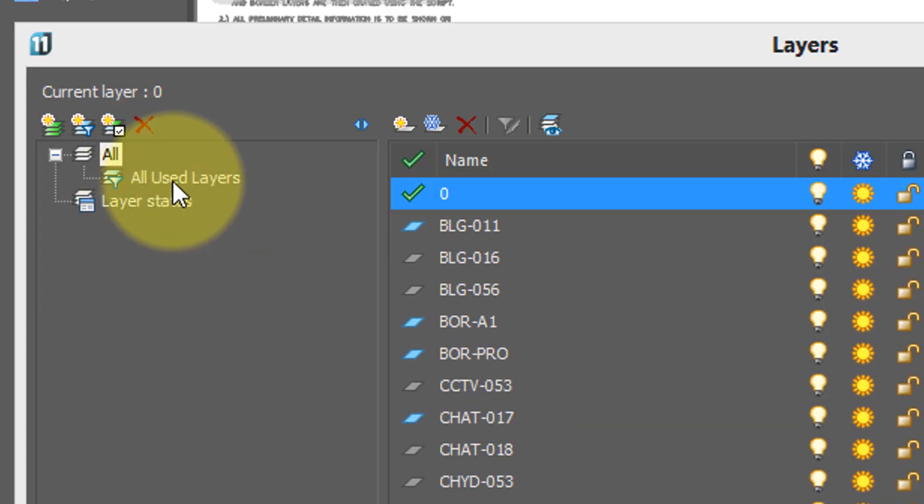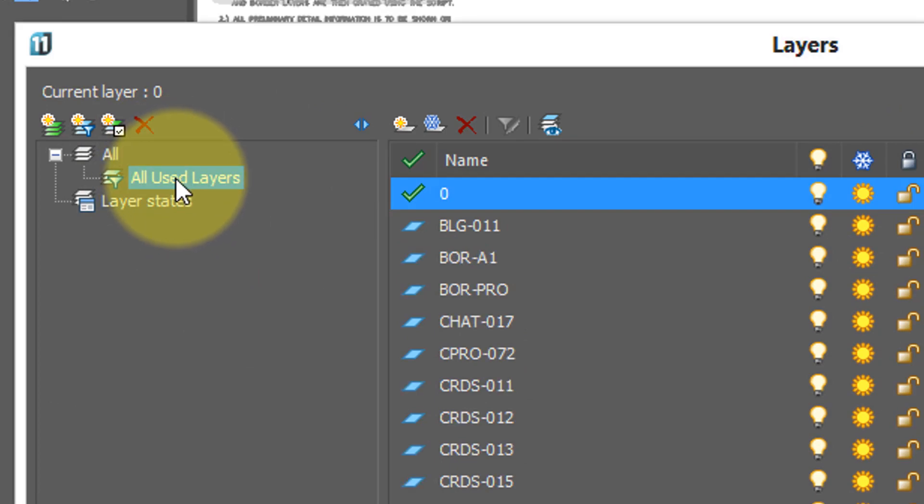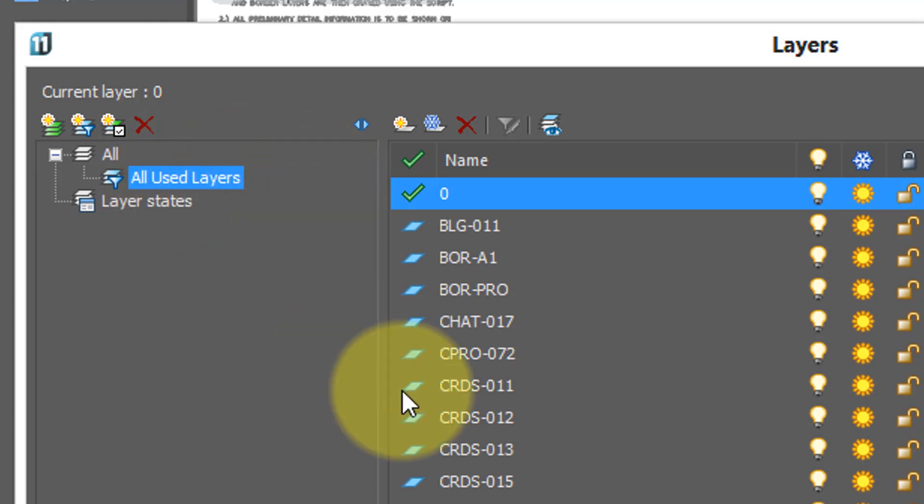Now one filter always occurs in a NanoCAD drawing, and that's called all used layers. So I'll click on that, and now it's just the layers that have content on them, lines and so on.